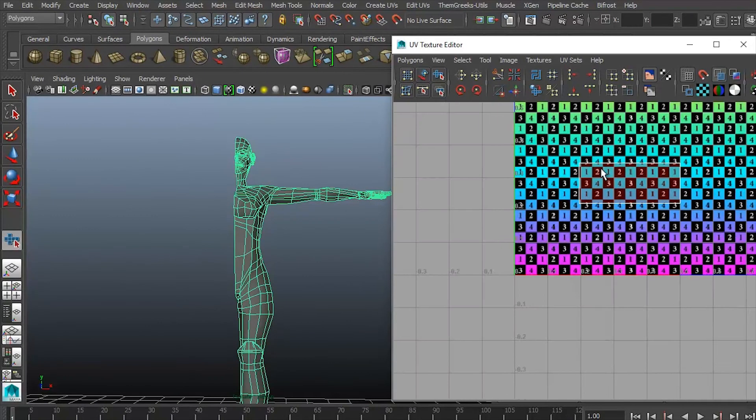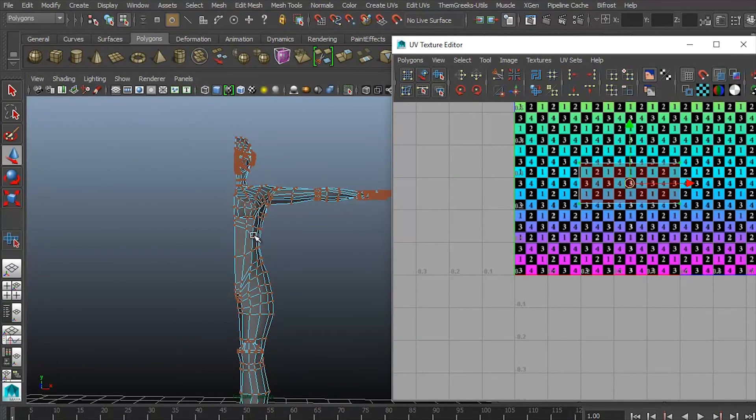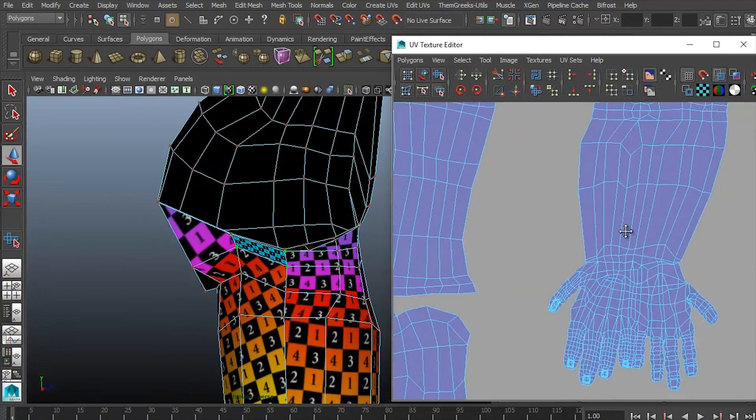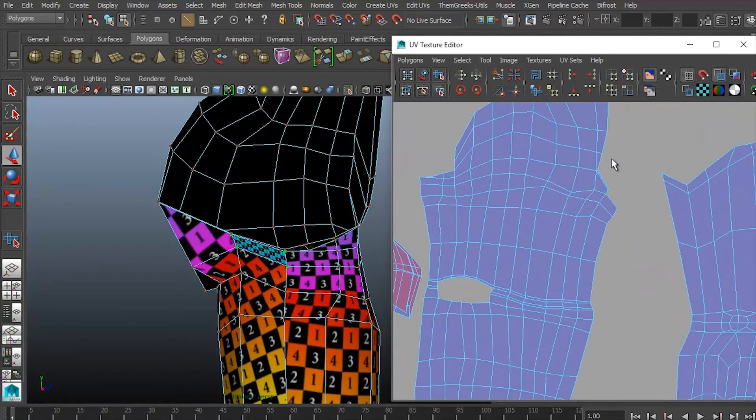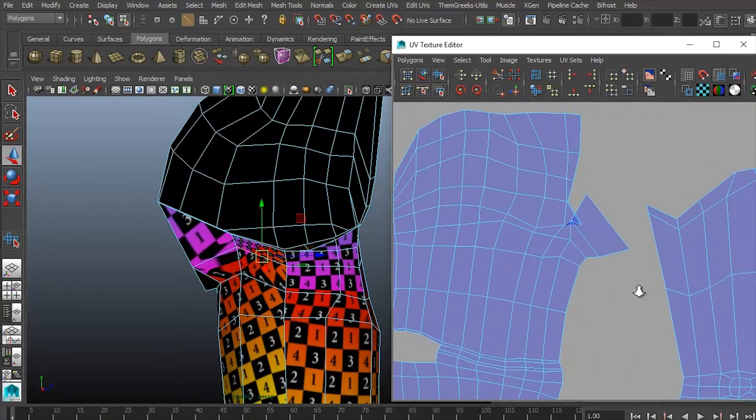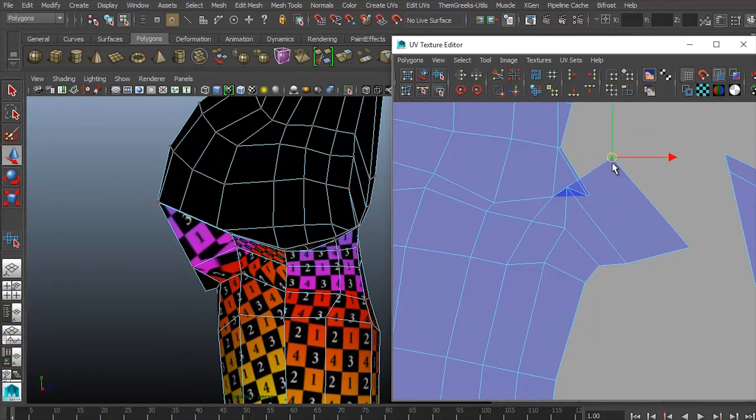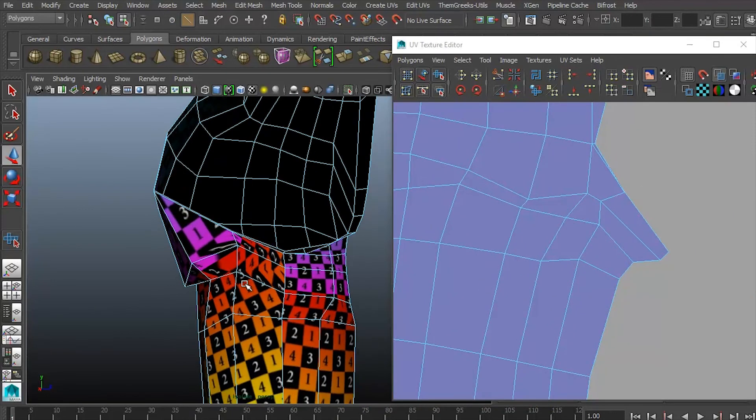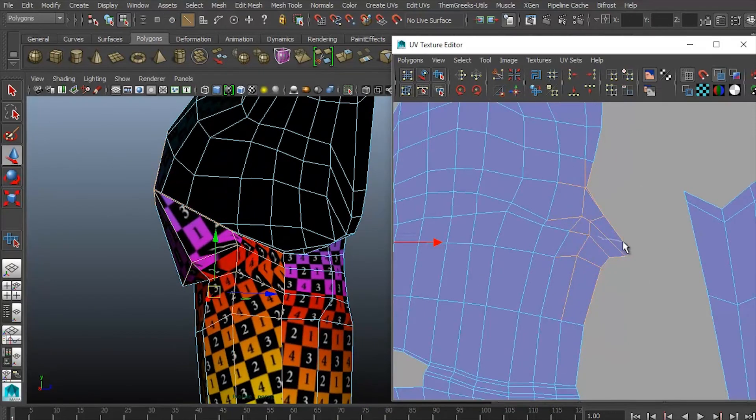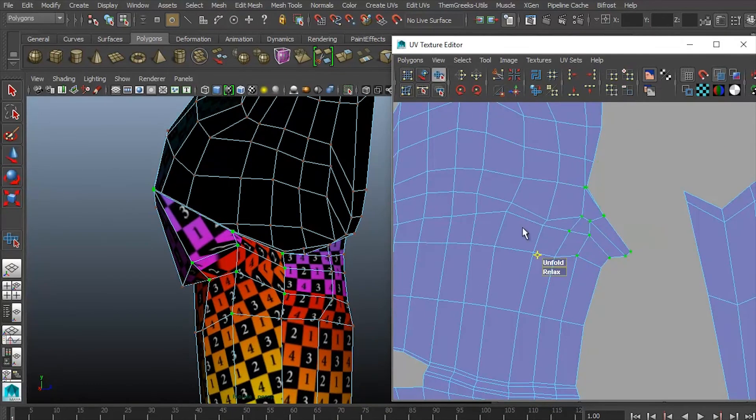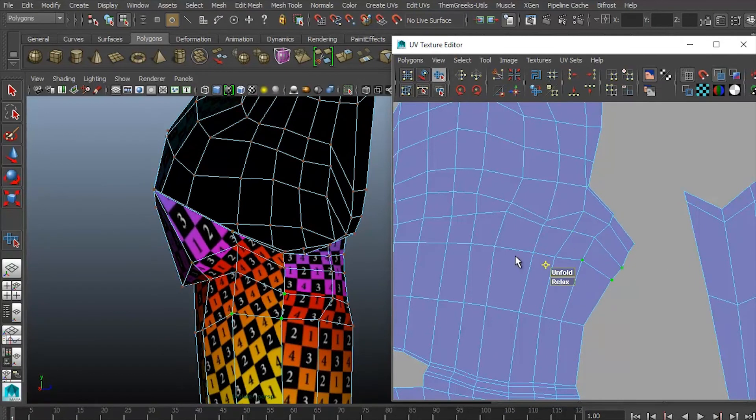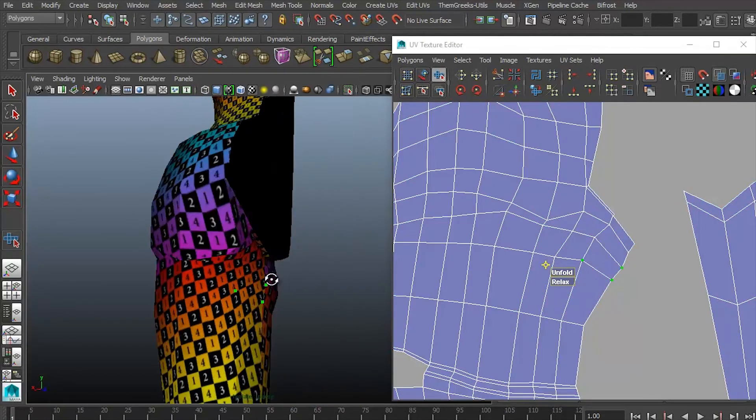I also like to take a look in my UV editor and make sure that everything has been UV mapped. Sometimes things slip through the cracks. Right here I found one particular polygon, and I'm going to go ahead and sew it together. If I ever make any changes in the UV map, I'd like to unfold and just make a couple of changes to make sure that everything runs smoothly.